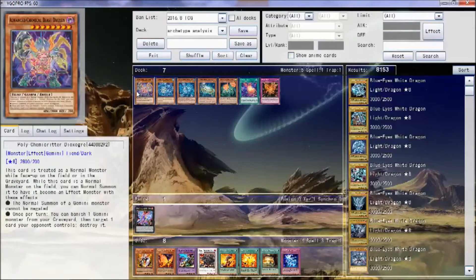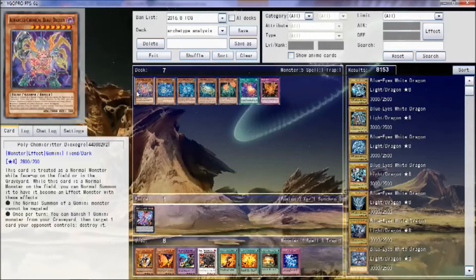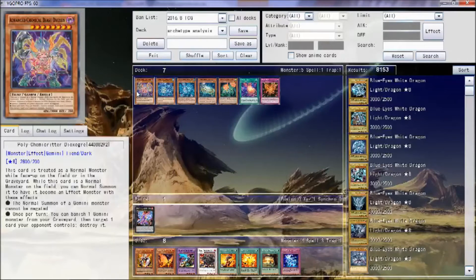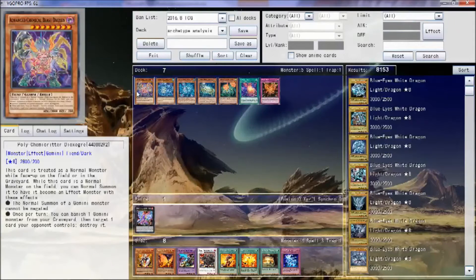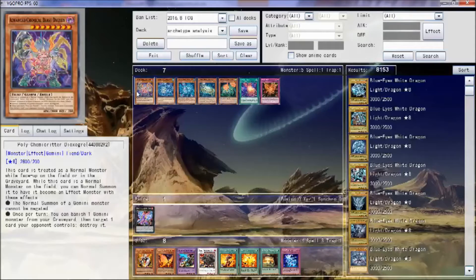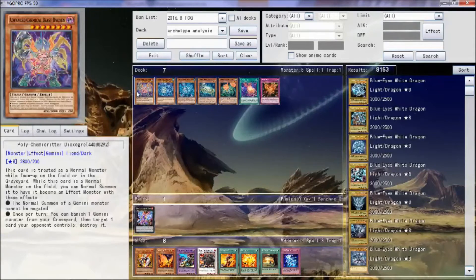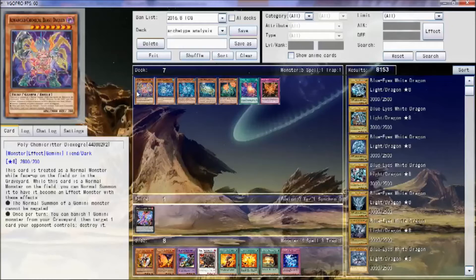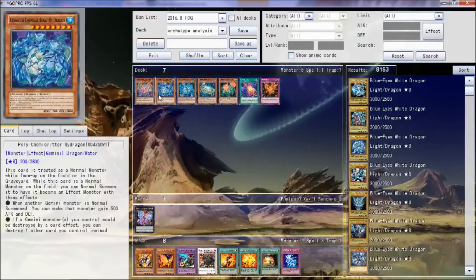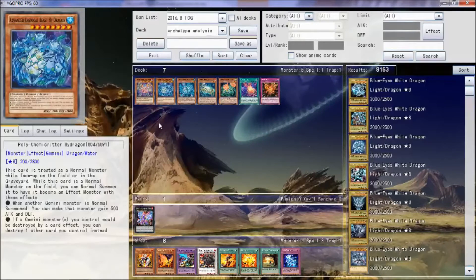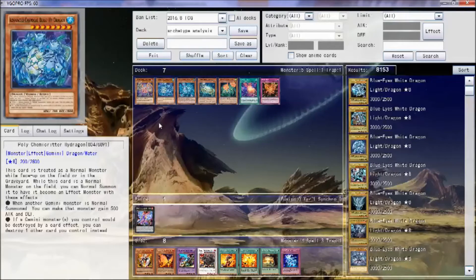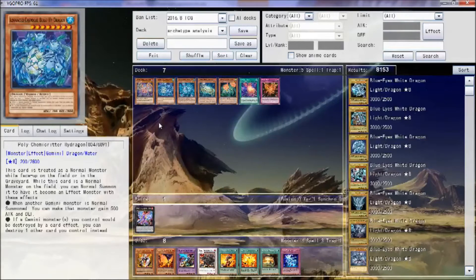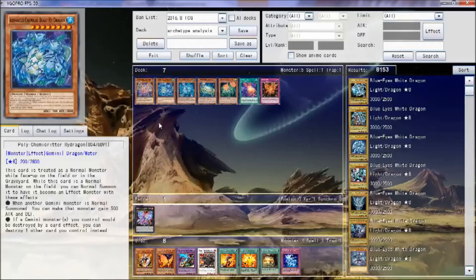I don't get what was wrong with Chemical Beasts, but Konami seems to think that name wasn't good enough for TCG, so they changed it to Chemcritter. Yeah, I don't really get it either.